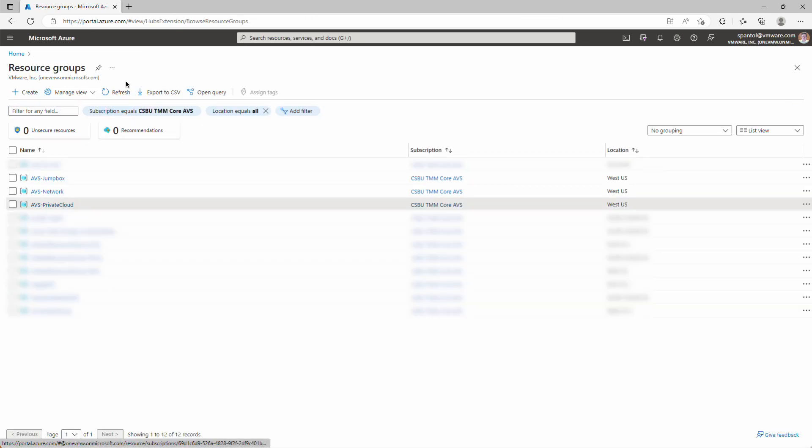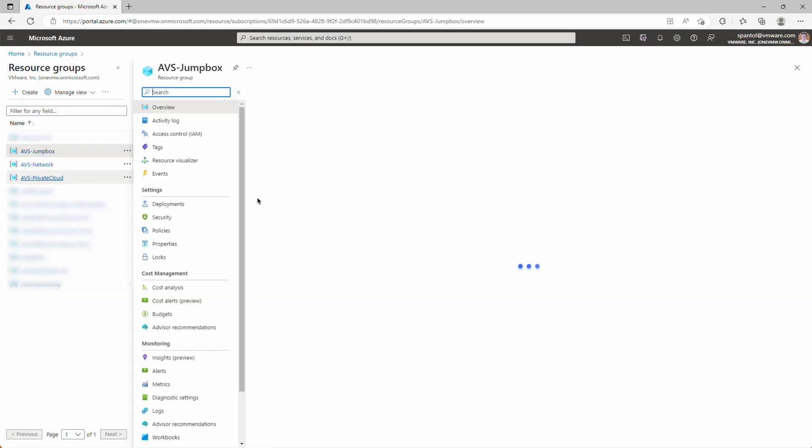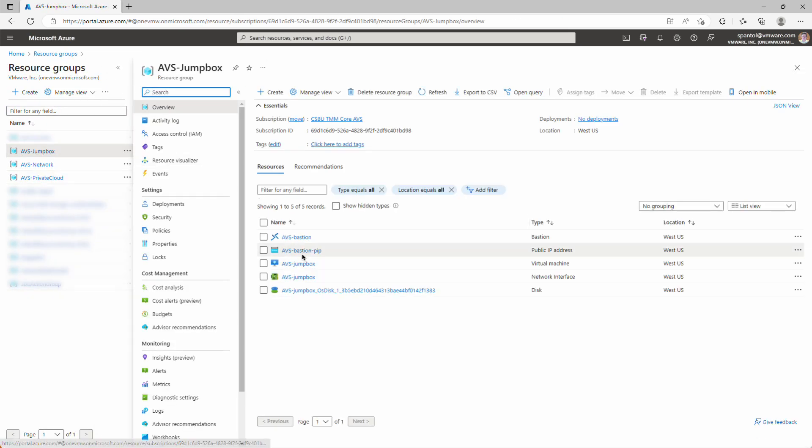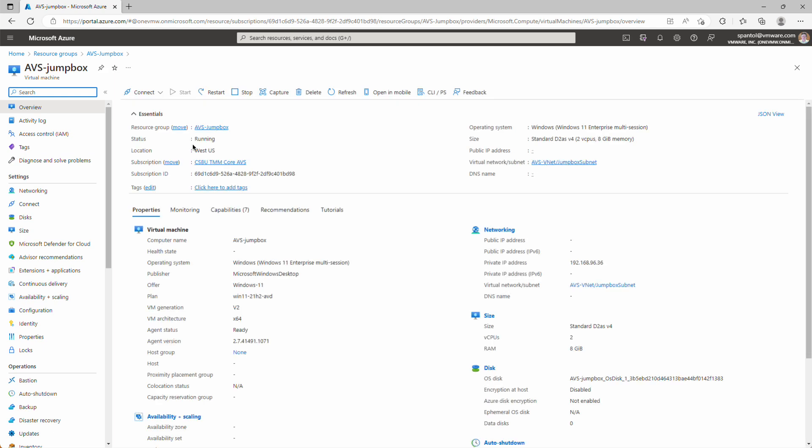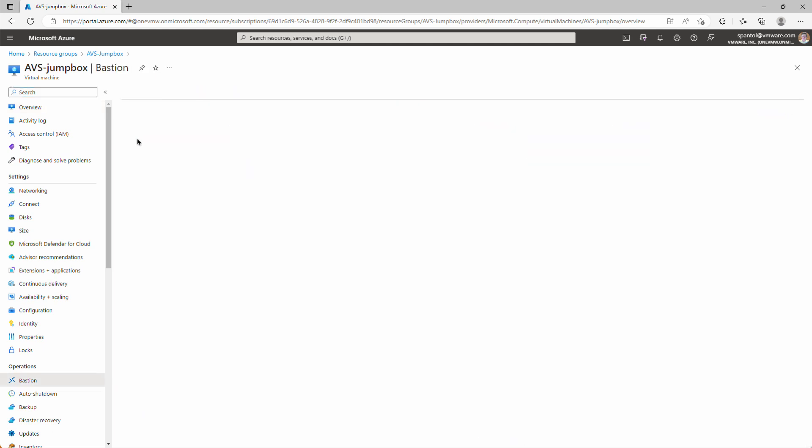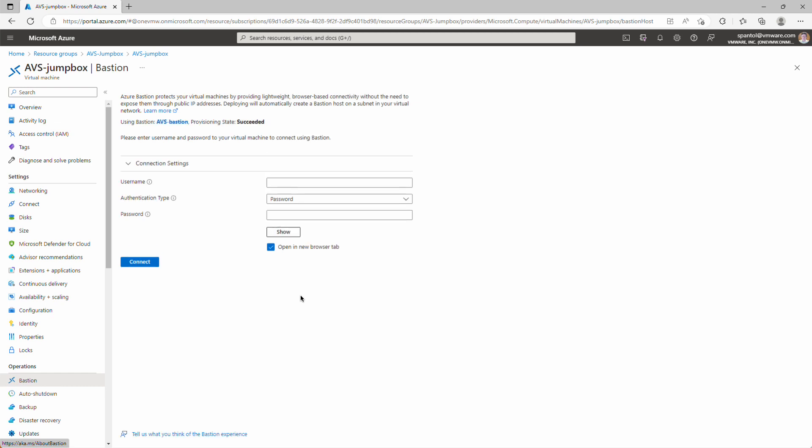We'll go back to resource groups to the jumpbox resource group, to the jumpbox, and connect via bastion. We'll provide the username and password that we entered earlier, and click connect.